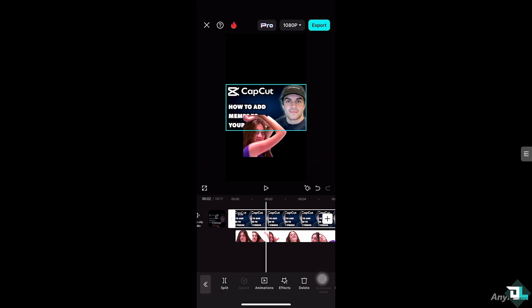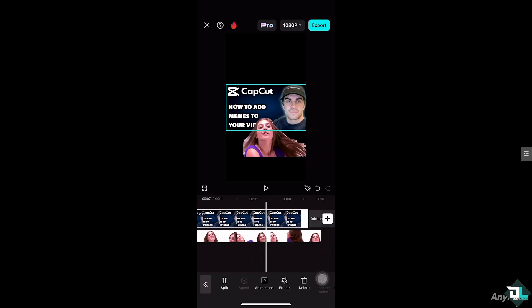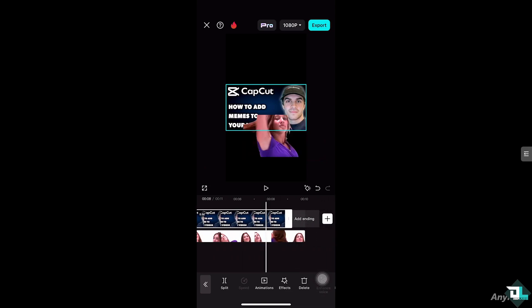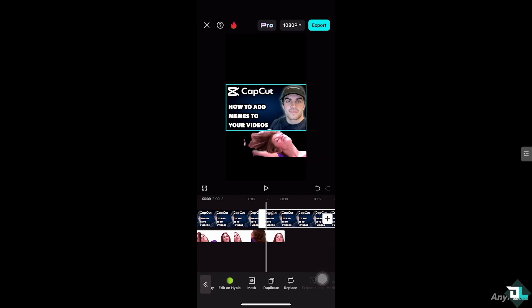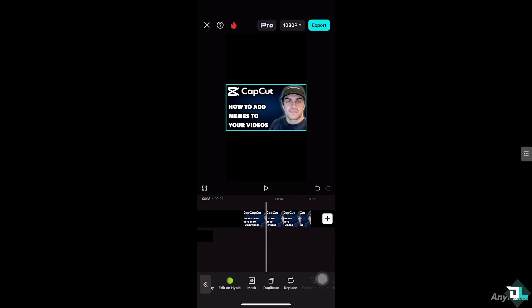For example, we're going to add more overlays here. We're going to click this section here and click the duplicate button. Duplicate and then duplicate.